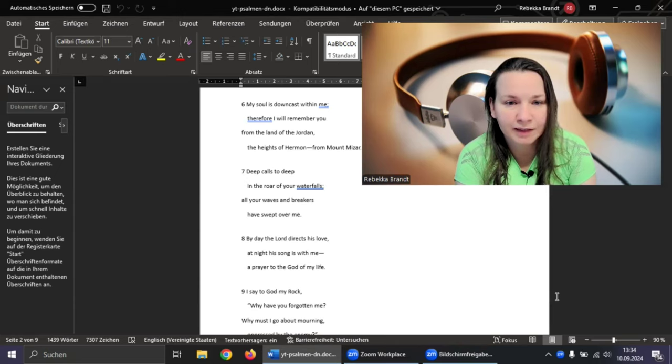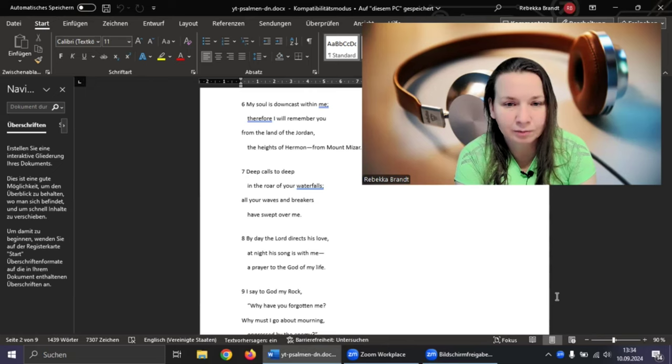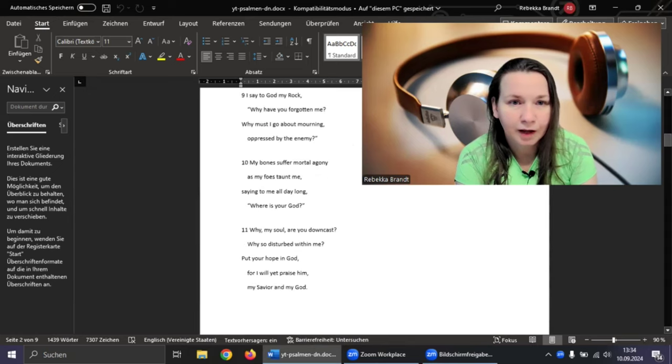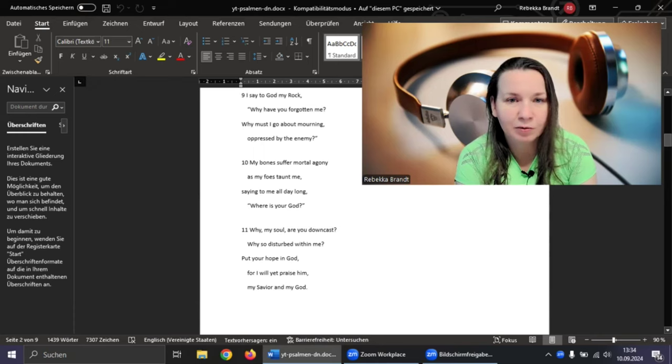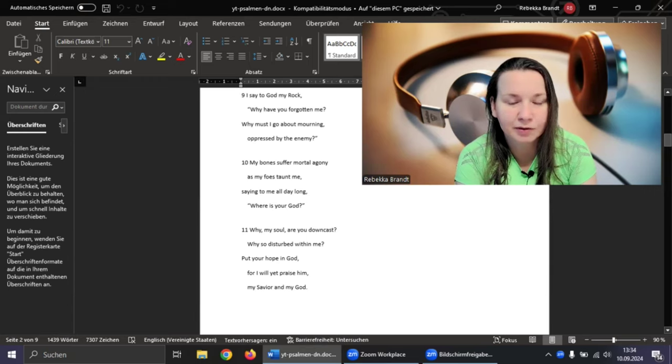By day the Lord directs his love, at night his song is with me, a prayer to the God of my life. I say to God, my rock, why have you forgotten me? Why must I go about mourning, oppressed by the enemy?